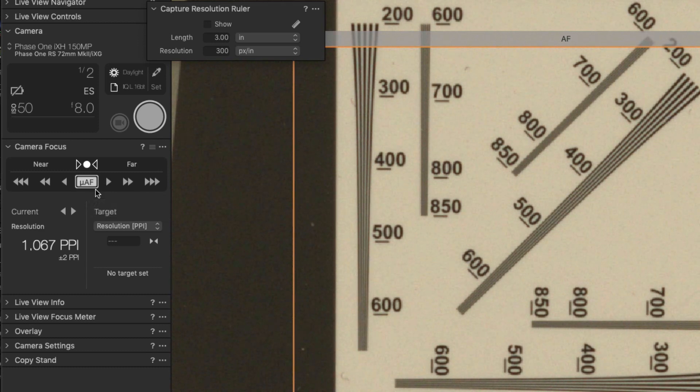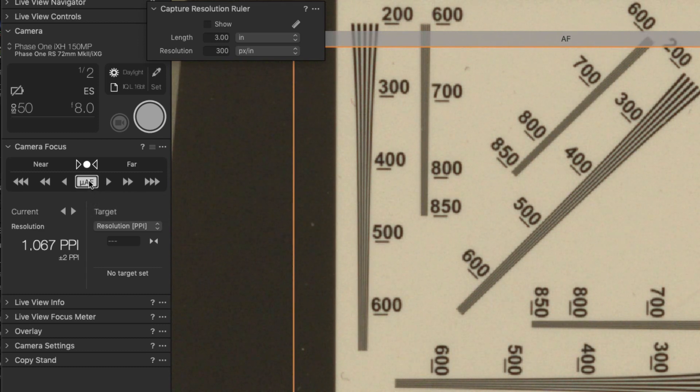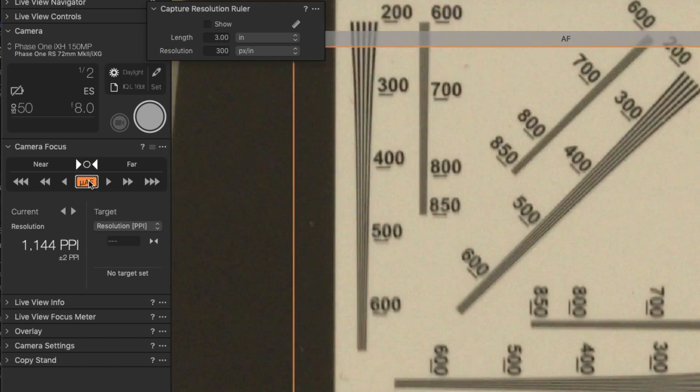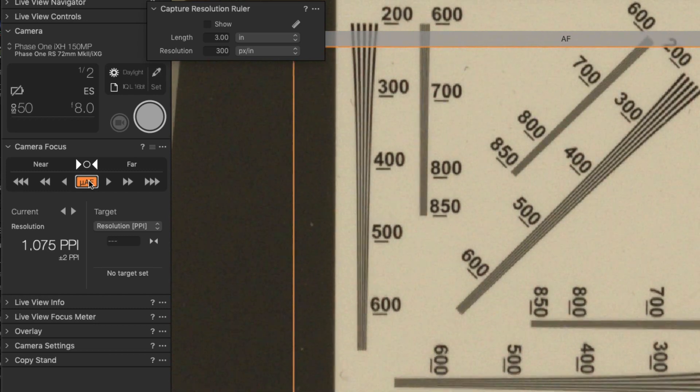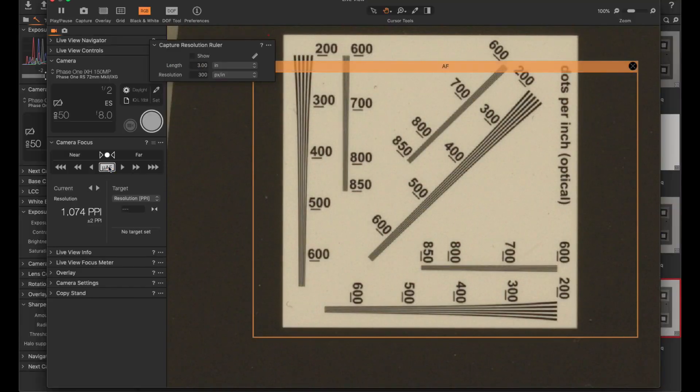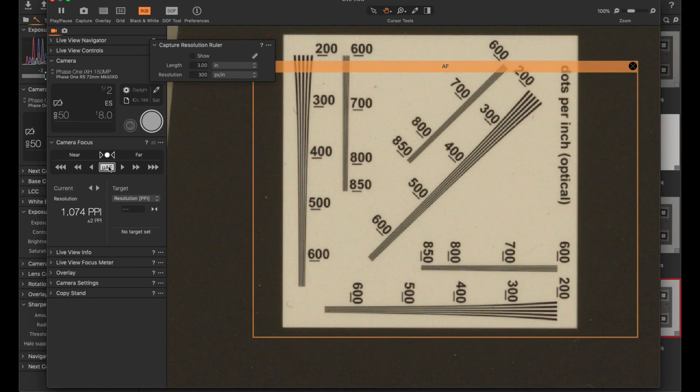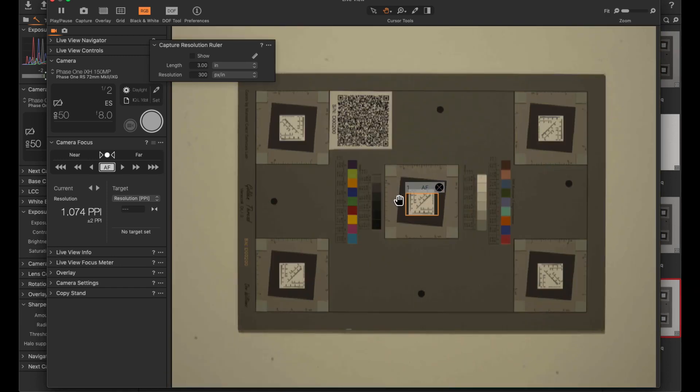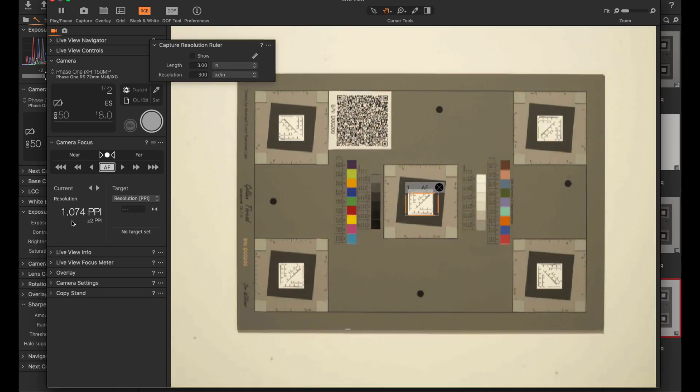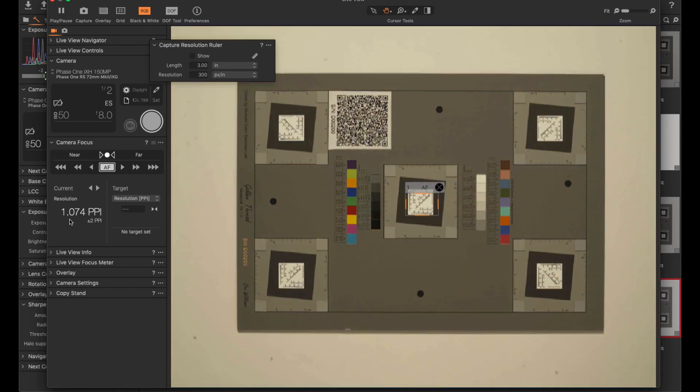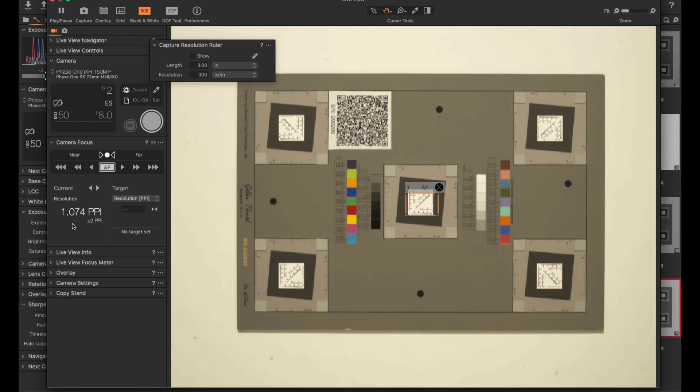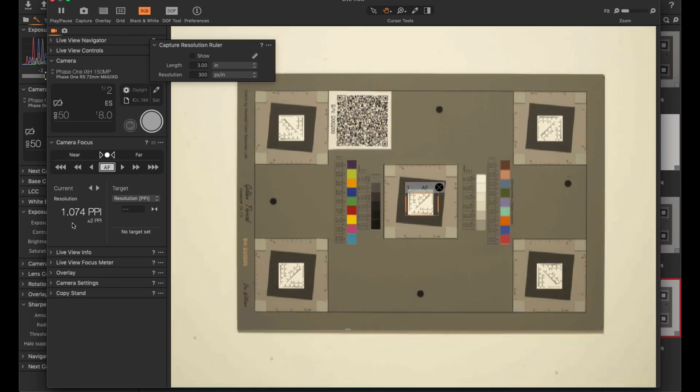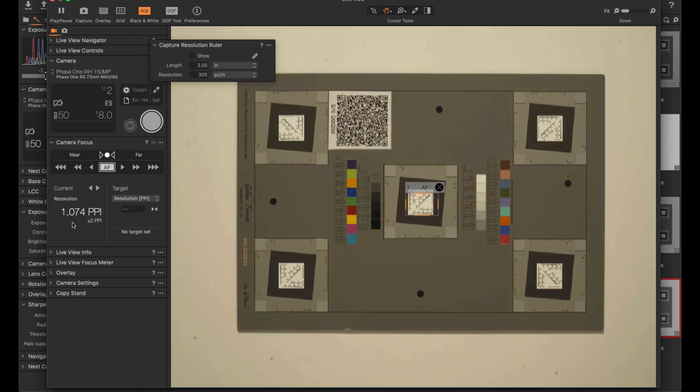You will see that in the Focus tool I can choose Find Focus by holding down the ALT key so you can see the icon changes. When I hold this down the camera will only go or will stay inside its depth of field so it doesn't cover the whole range.